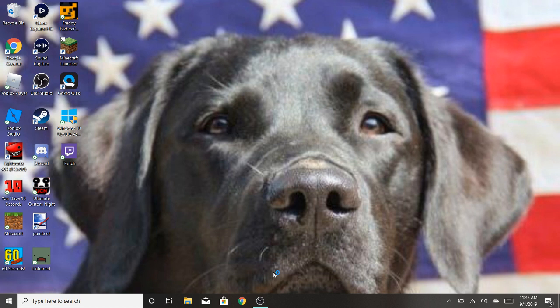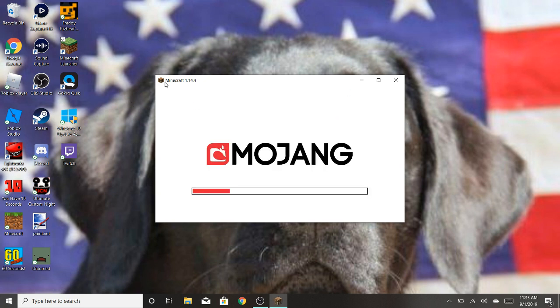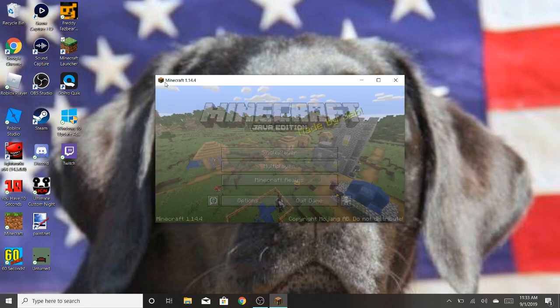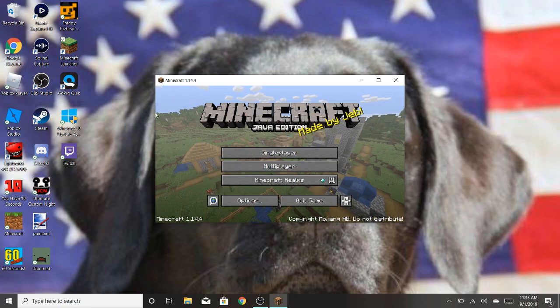Alright, so we're going to wait for this to load up. Alrighty. Minecraft. Also, this is 1.14, works on 1.14. It should work on all of the 1.14s. It could work earlier than that, but I'm not very sure.